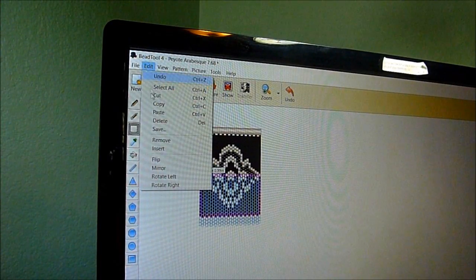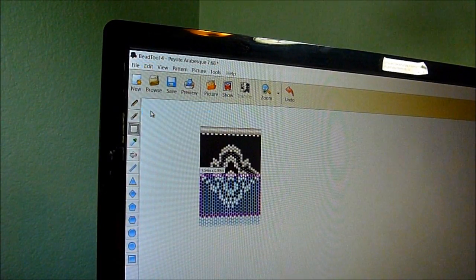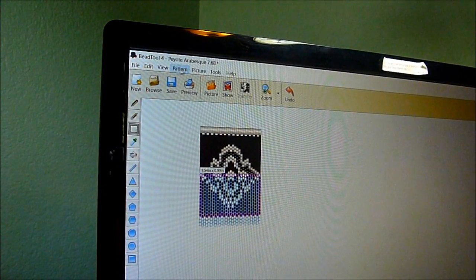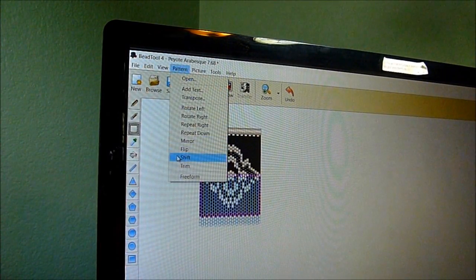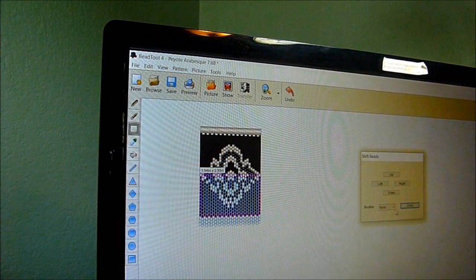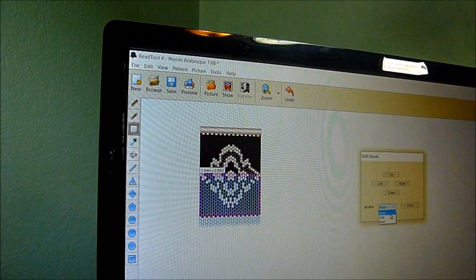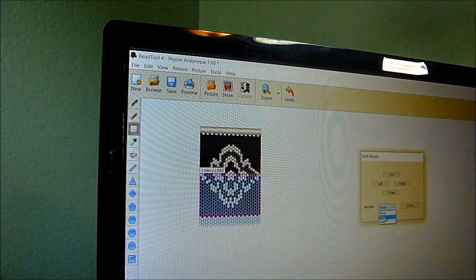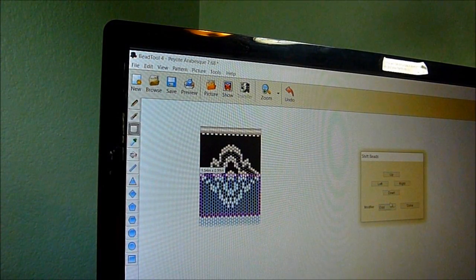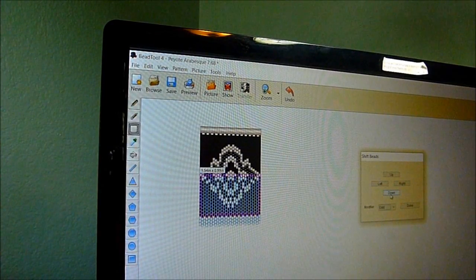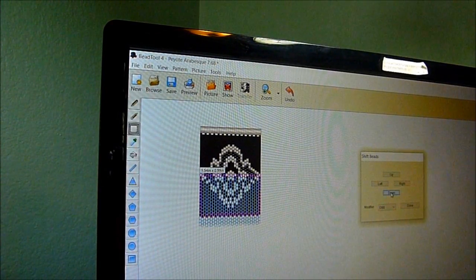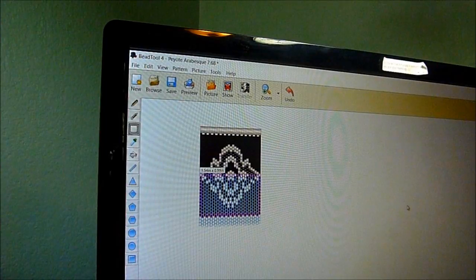We're going to go up here to edit, and I'm going to go ahead and paste it, but then before I click anything else, I'm going to go right over to pattern shift. The one that usually works for me, I go down to the modifier is odd, and then here on shift beads, I go down, and then click done.